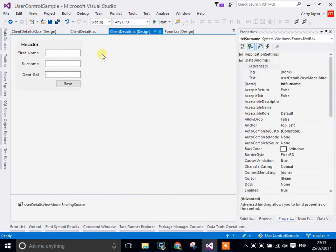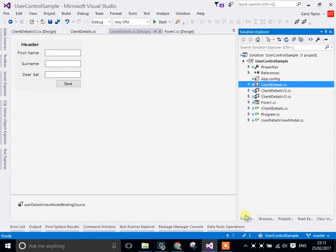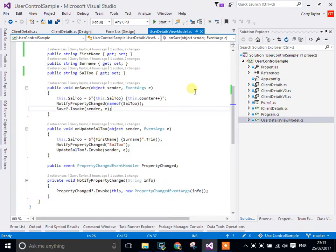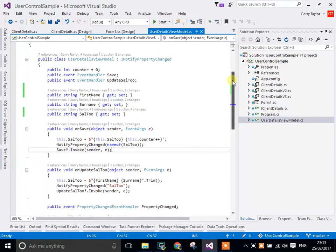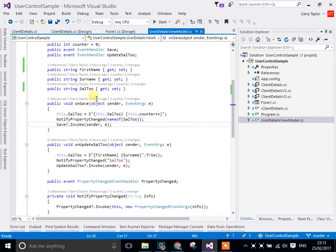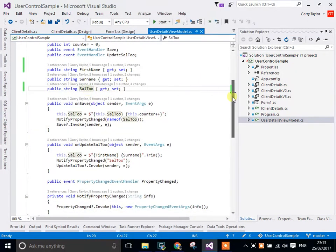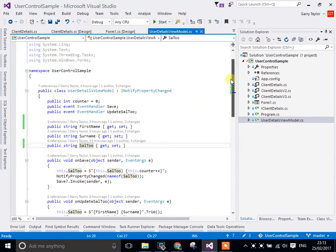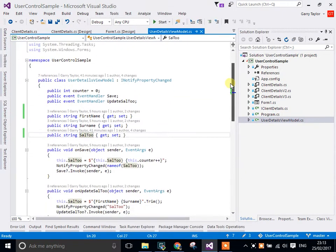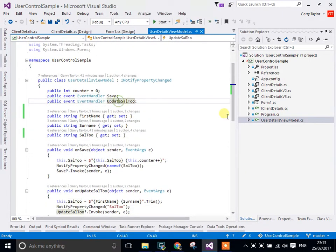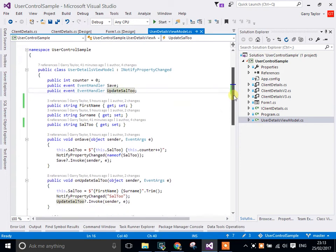Now the view model in the background, this is just a very simple view model. It has first name, surname, and a cell 2. But it also has some events, which is save and update cell 2, because they're the two core things that are happening. And don't forget a counter.